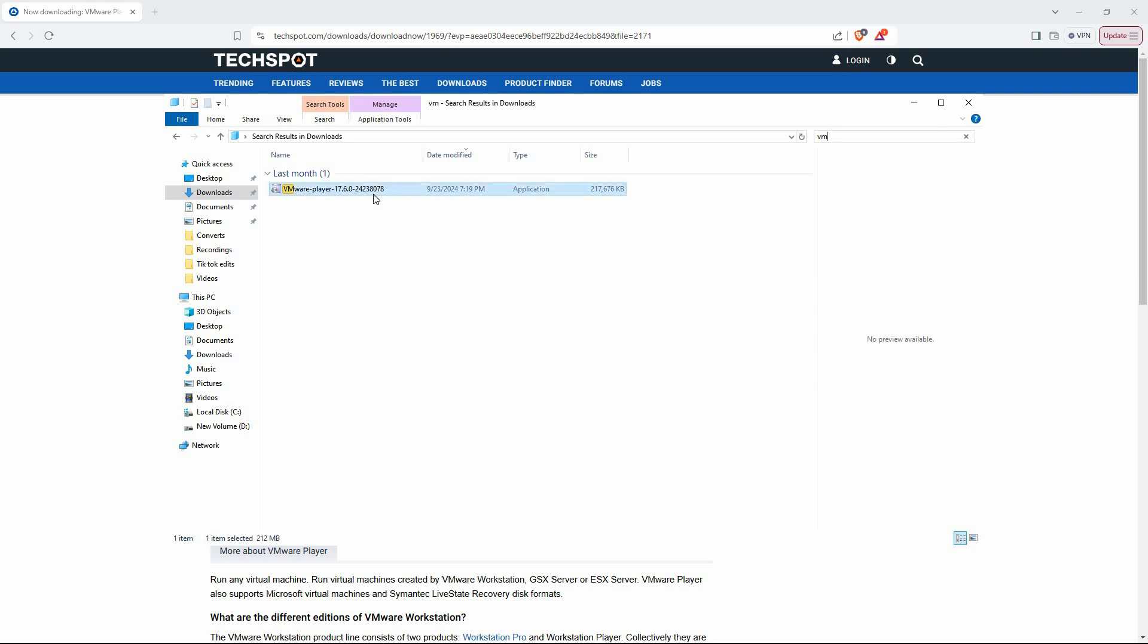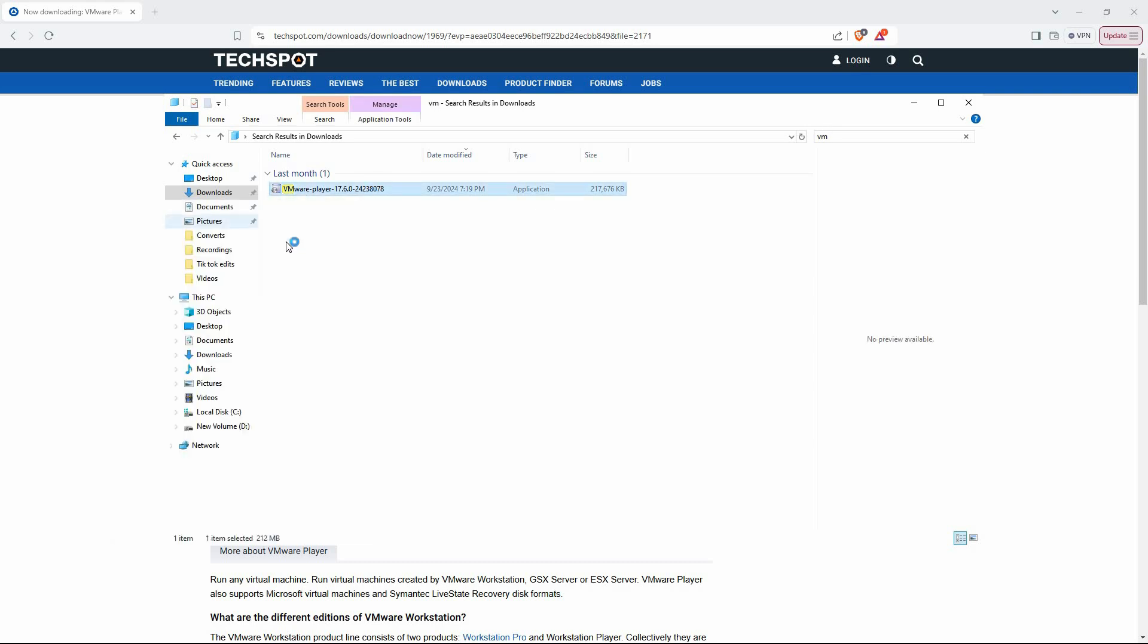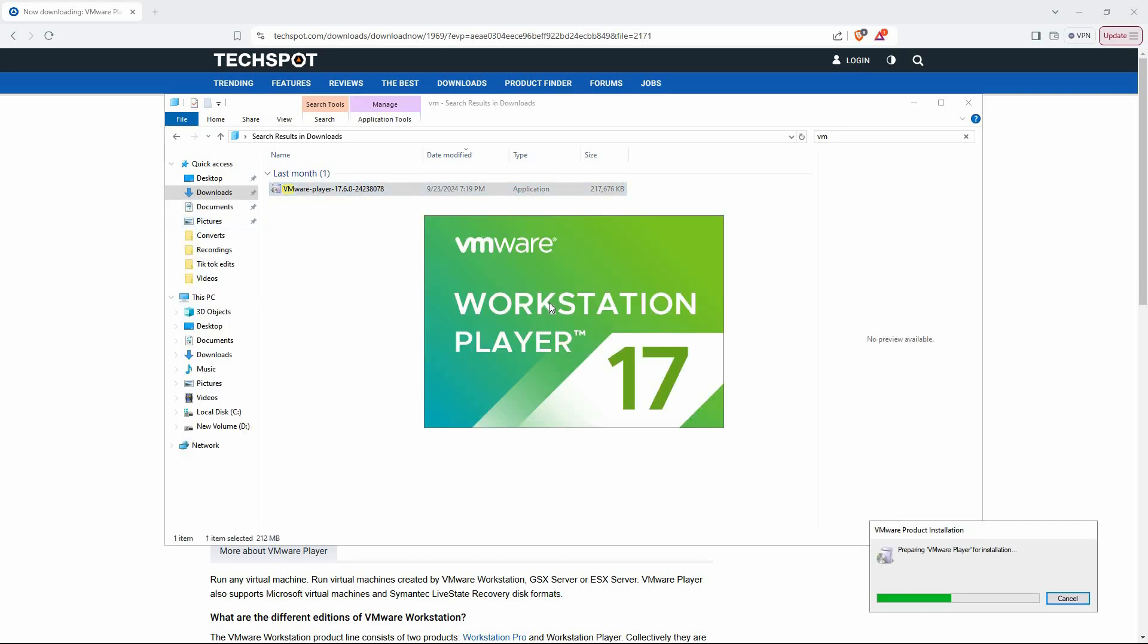Locate the .exe file, right-click it, and select Run as Administrator from the menu to begin the installation. Follow the installation prompts carefully.